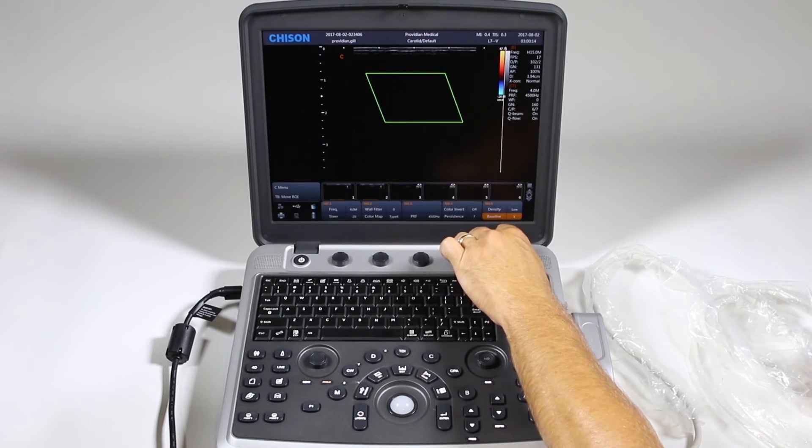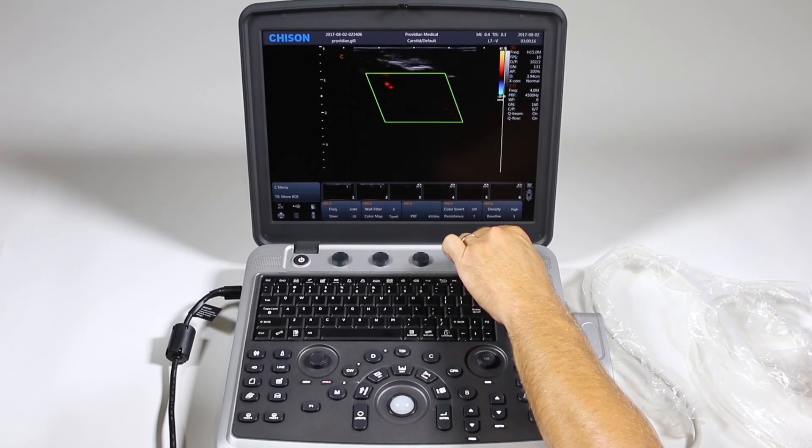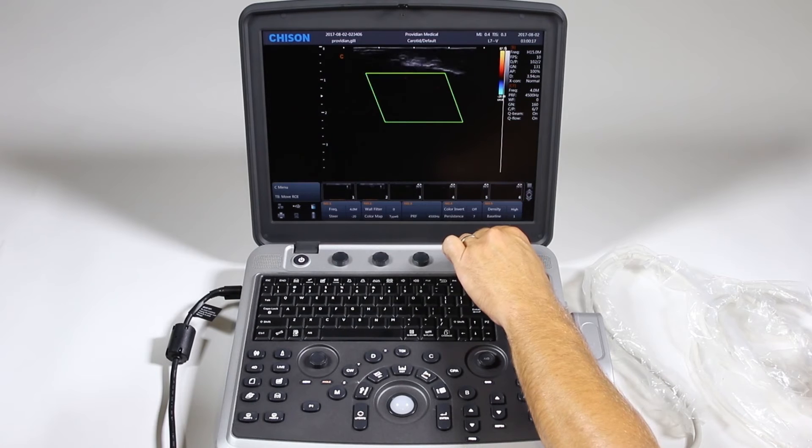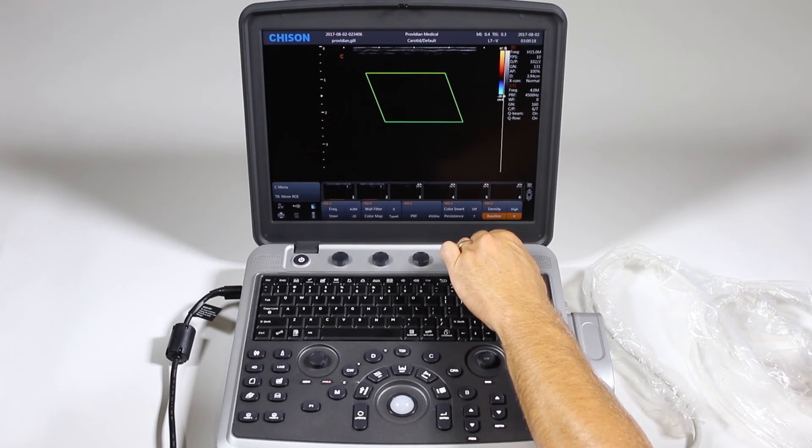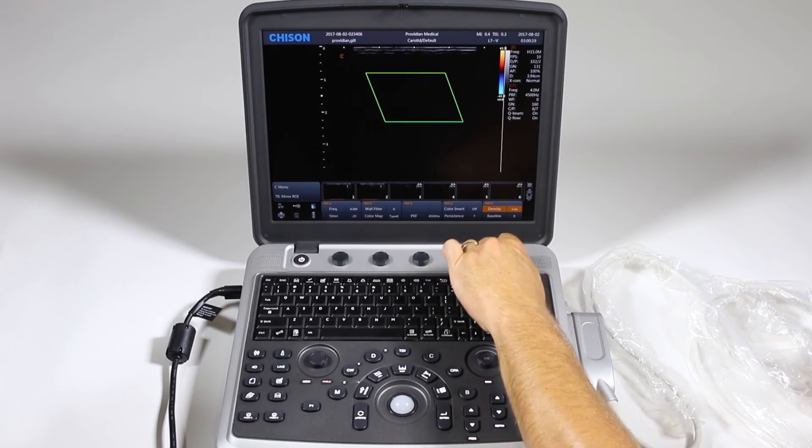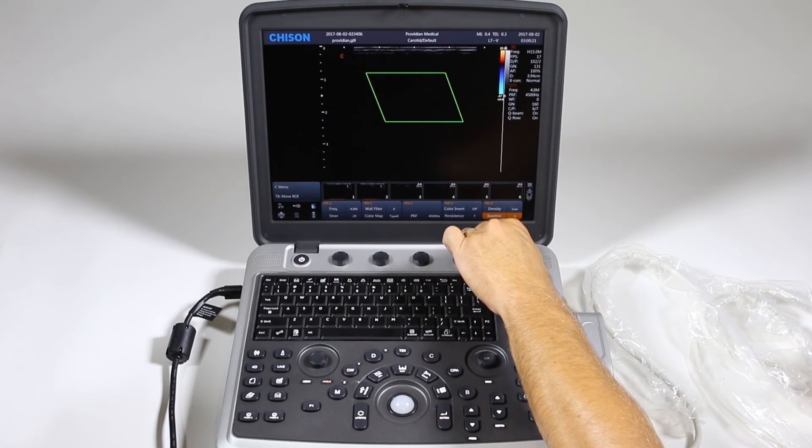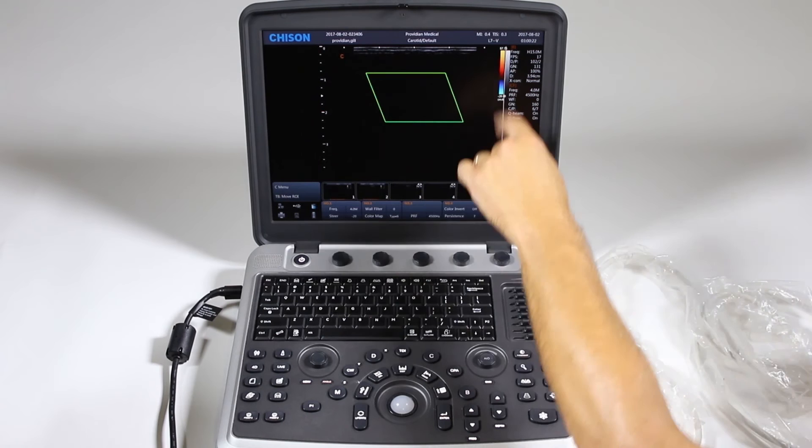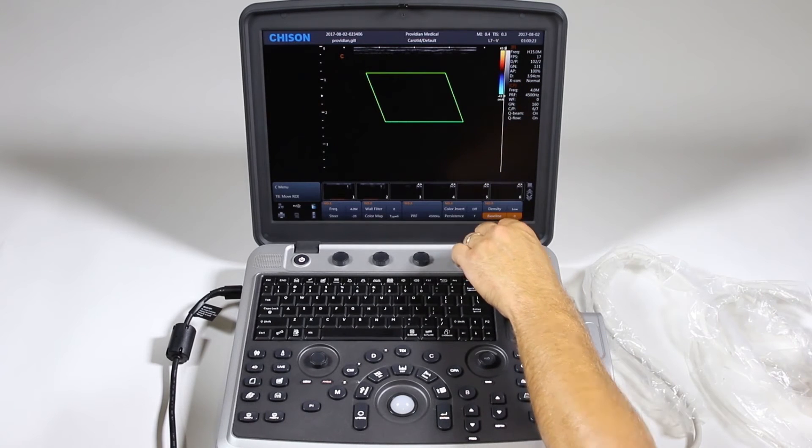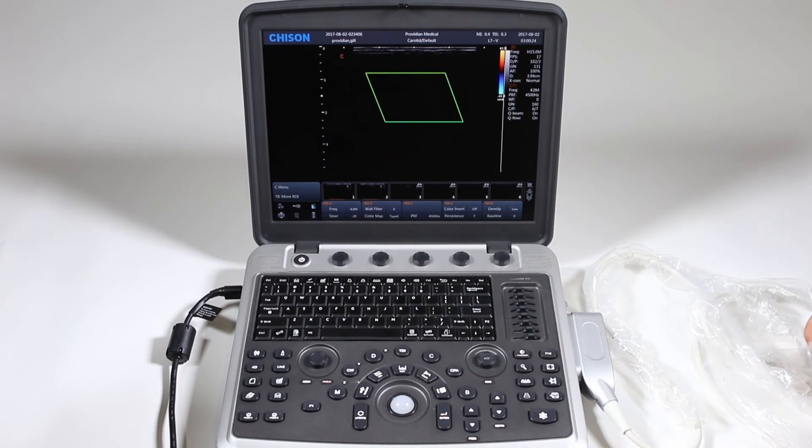Line density, you can try. If you want a little bit better color you can increase line density from high to low. And here's your baseline. You can twist this and it moves your baseline up and down.